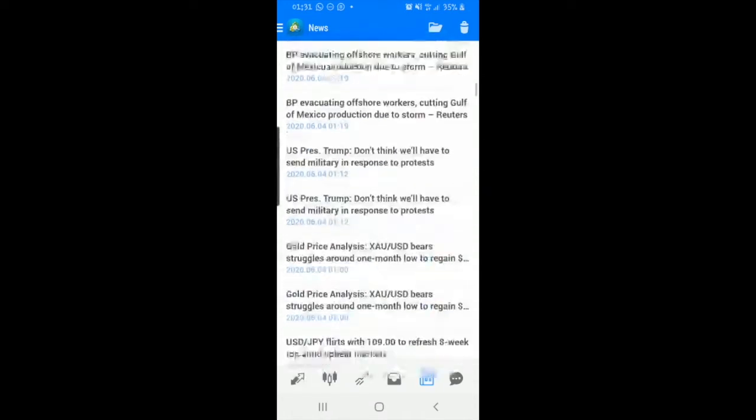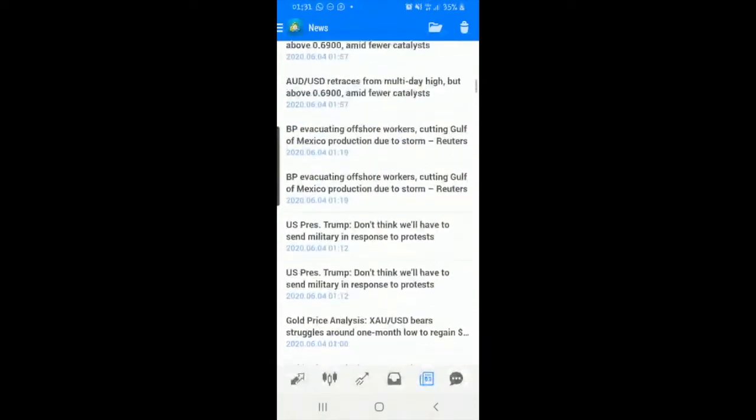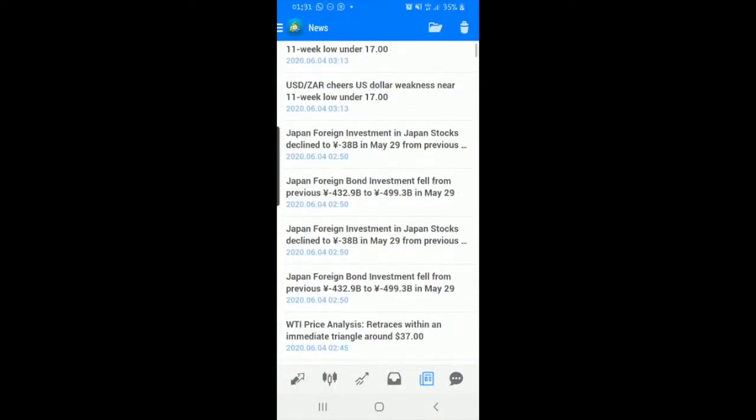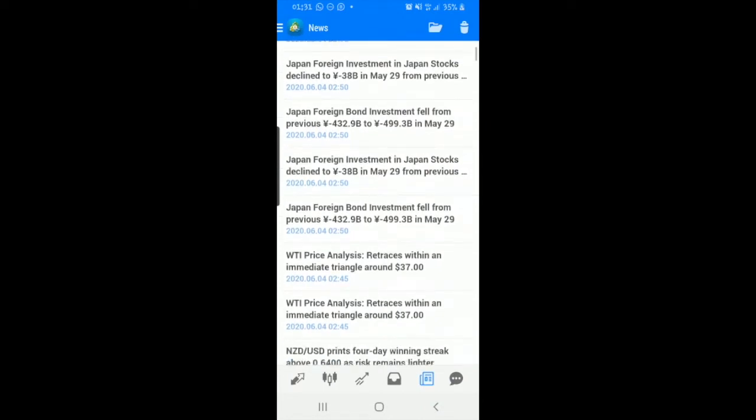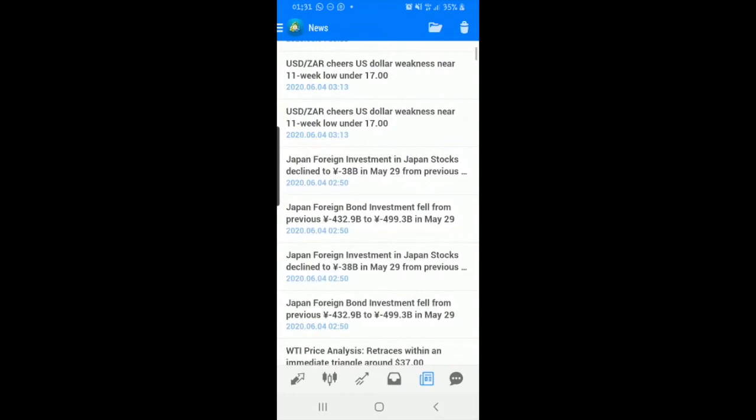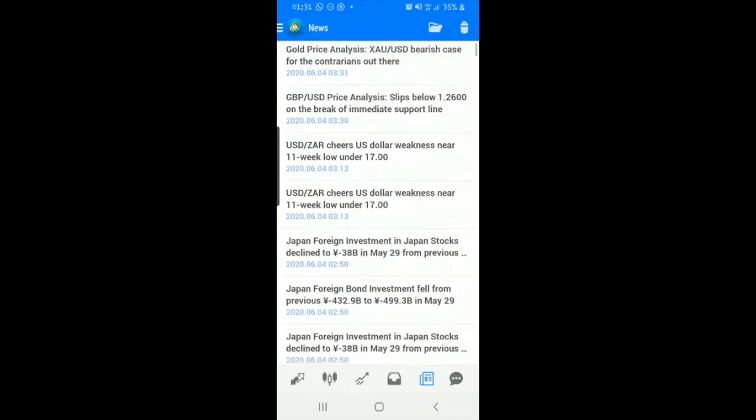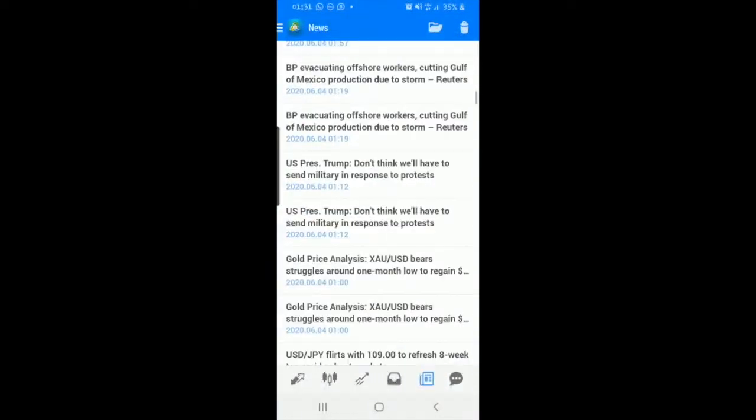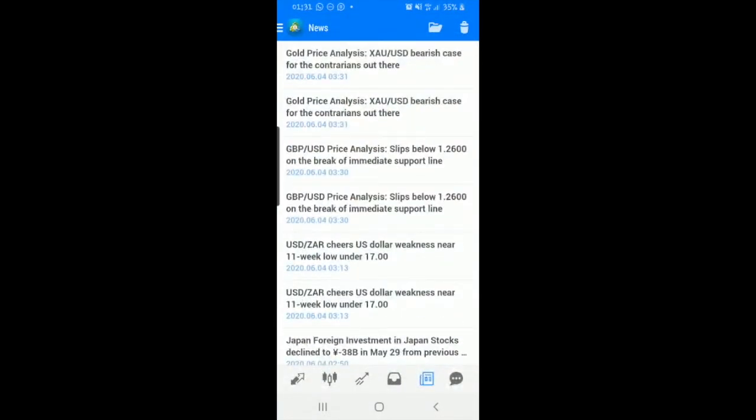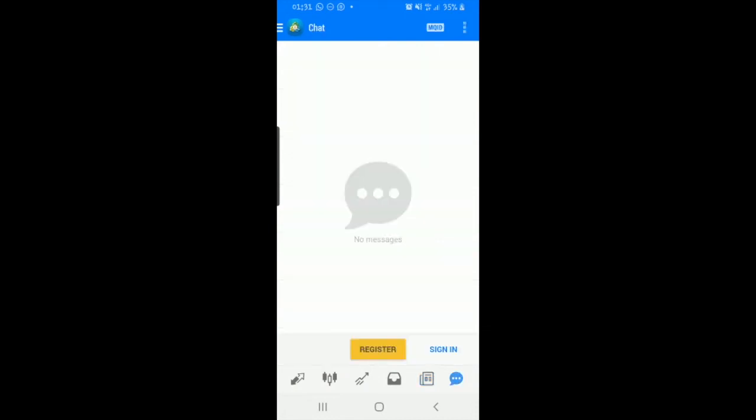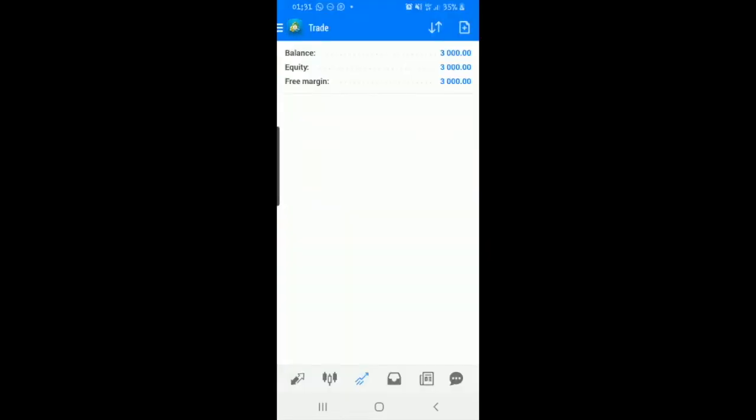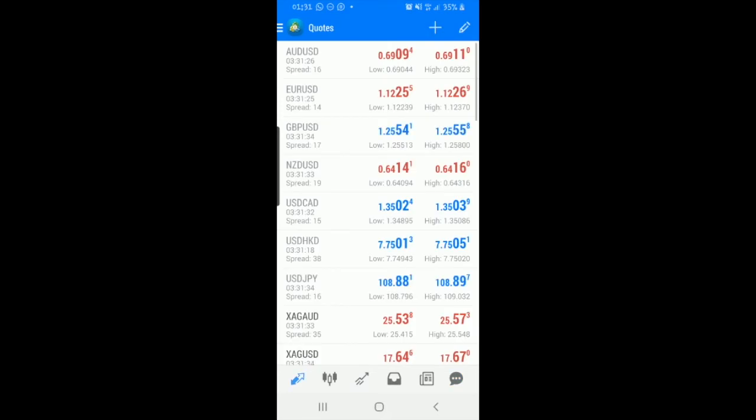Now the fifth tab is all about news. So you get the chance to read what's going on, like Japan foreign bond investment fell from previous. You can just catch up on the news. It definitely helps when trading anyway, so it's good to have the news section right here. Then the last section is a chat. I've never used the chat. I don't know if anybody else has used it, but honestly I don't think it's necessary for me, so I don't use it.